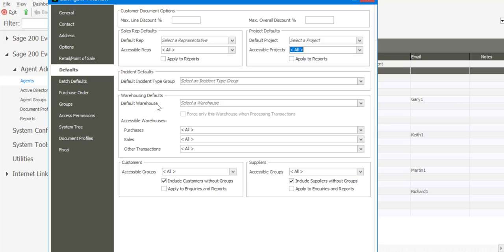Within the database, you are able to allocate groups to customers and suppliers. You are able to determine which groups on customers and suppliers the agent does have access to, as well as the ability to include customers and suppliers which are not linked to groups. These options are applicable to reports, and on the grouping side for customers and suppliers, it's applicable to inquiries as well as to reports.